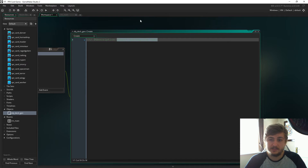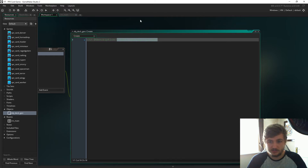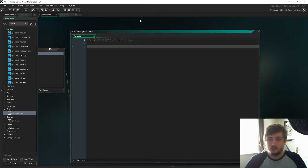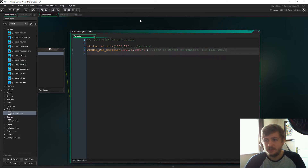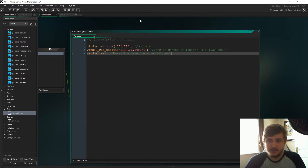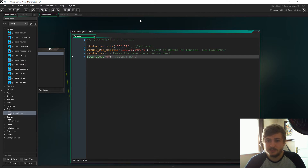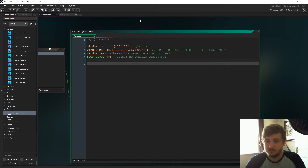To start with we are going to get the player's hand variable set up. I've got this all commented and I'll talk us through it. So: initialize - window_set_size just scales the game up to 720p, it's optional. window_set_position sets it to the center of the monitor, assuming your monitor is 1920 by 1080. randomize gives the game a random seed. room_speed is 60 - 60 frames per second.